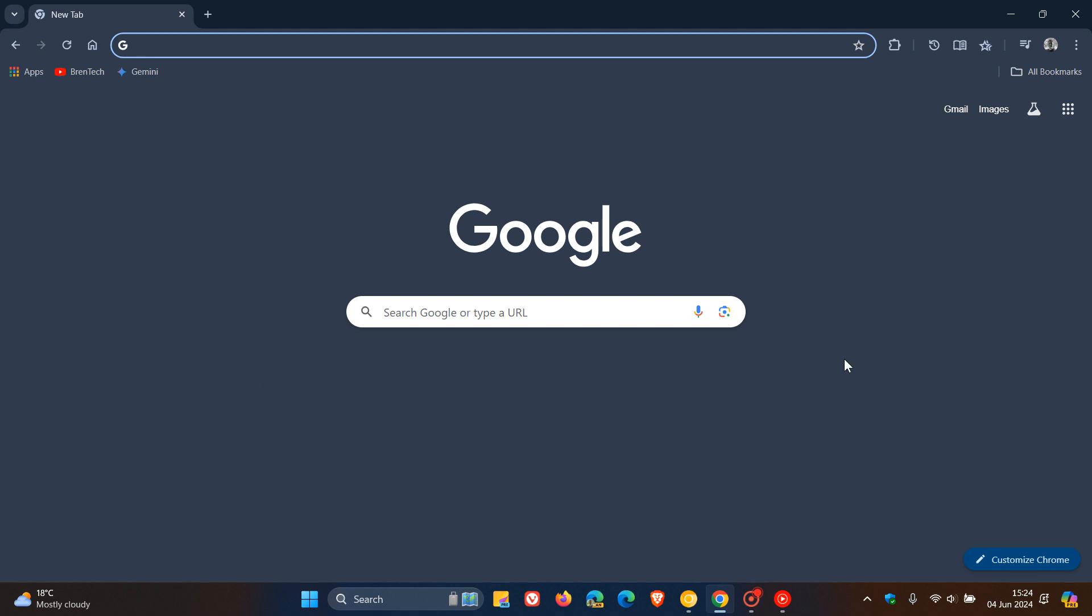Hi, BrenTech here, where tech is made simple. So currently in the stable version of Google Chrome, currently sitting on version 125,